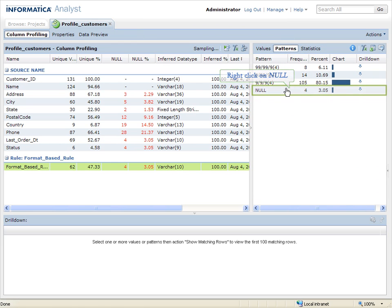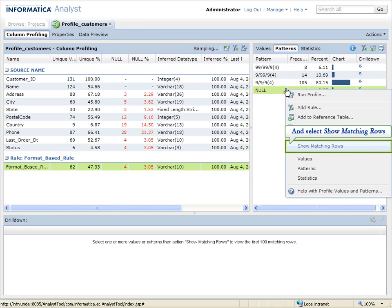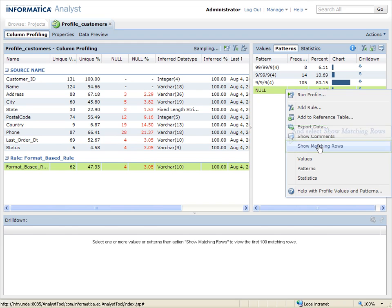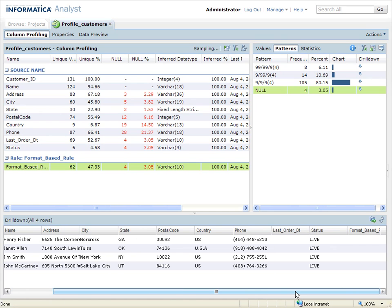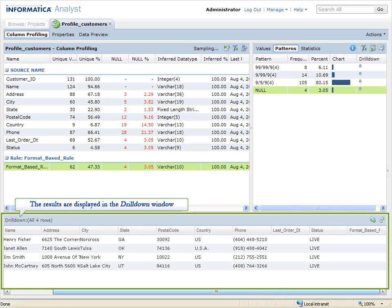Right click on All and select Show Matching Rows. The results are displayed in the Drill Down window.